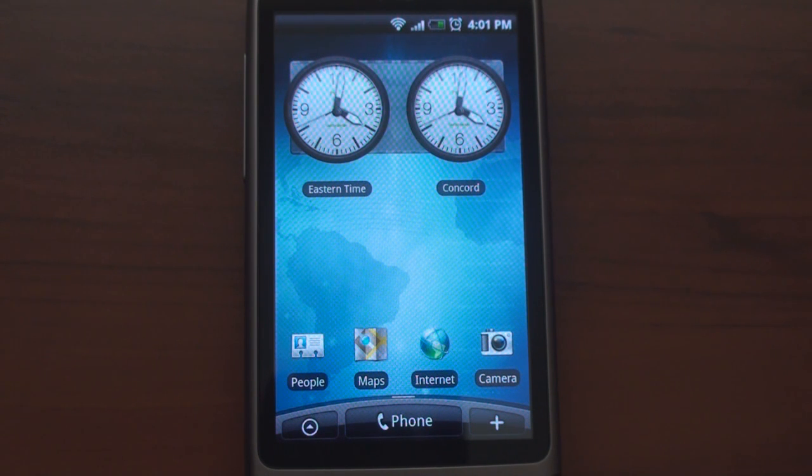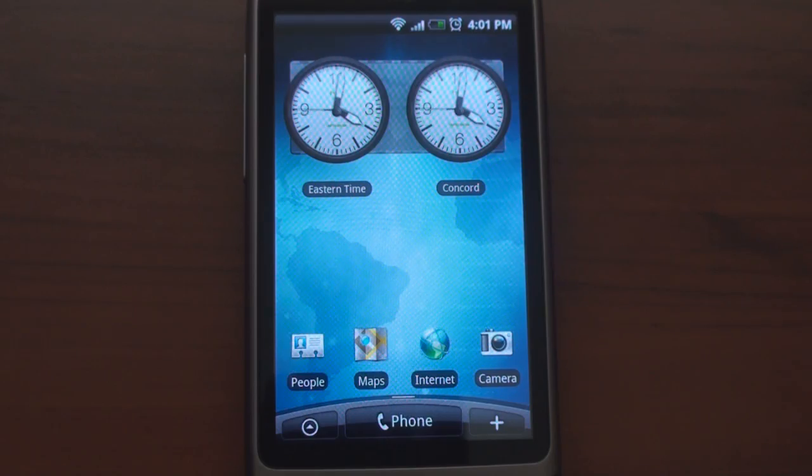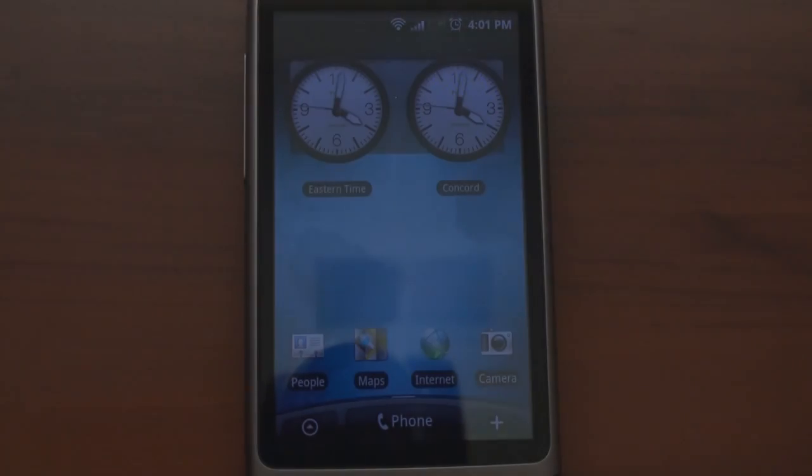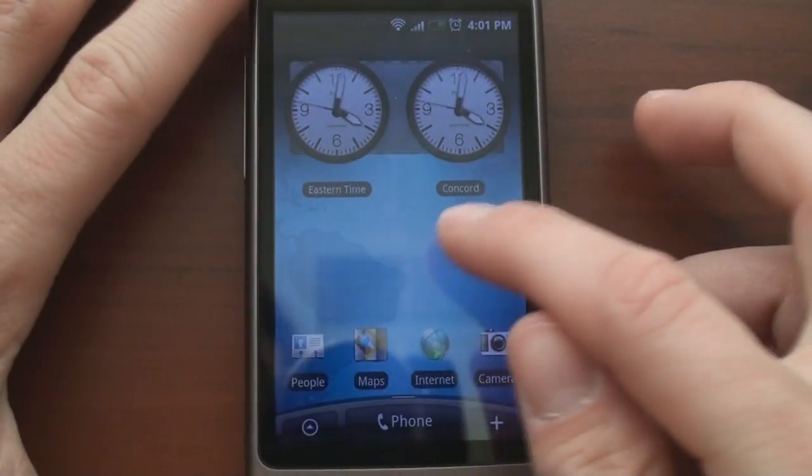We're also going to look at that new Leap feature, which lets you go from the first home screen all the way to the last within a quick second.